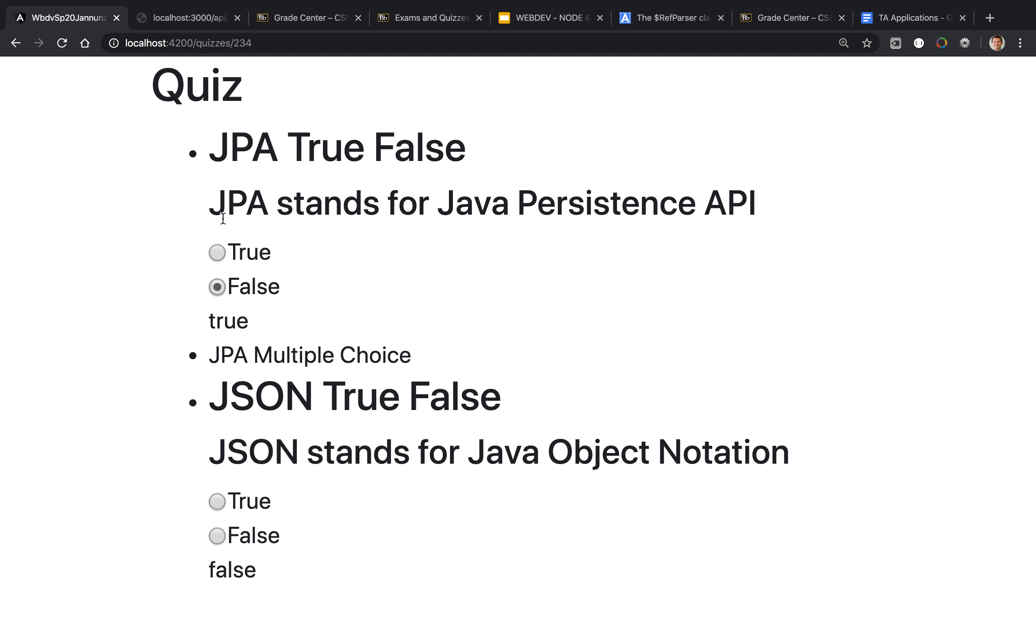But because these two radio buttons and these radio buttons down below are being rendered by the same component, they both are going to have the same name. Notice that if I click on this, now all four of these are mutually exclusive amongst each other. So that's not quite right.